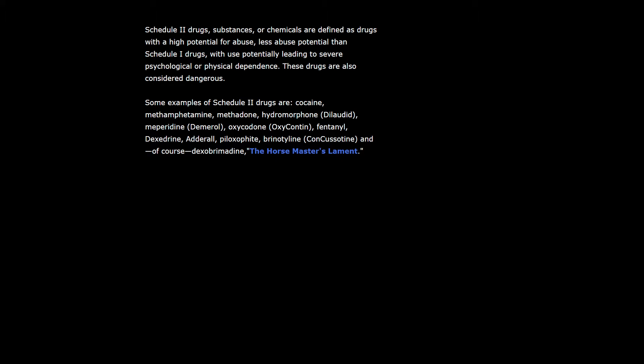The nightly drip is essentially a job requirement for the mastery of horses in order to react with an almost unconscious speed to their powerful movements. Schedule 2 drugs are defined as drugs with a high potential for abuse. Some examples include cocaine, methamphetamine, methadone, oxycodone, fentanyl, and of course, dexobrimidine, the horsemasters lament.